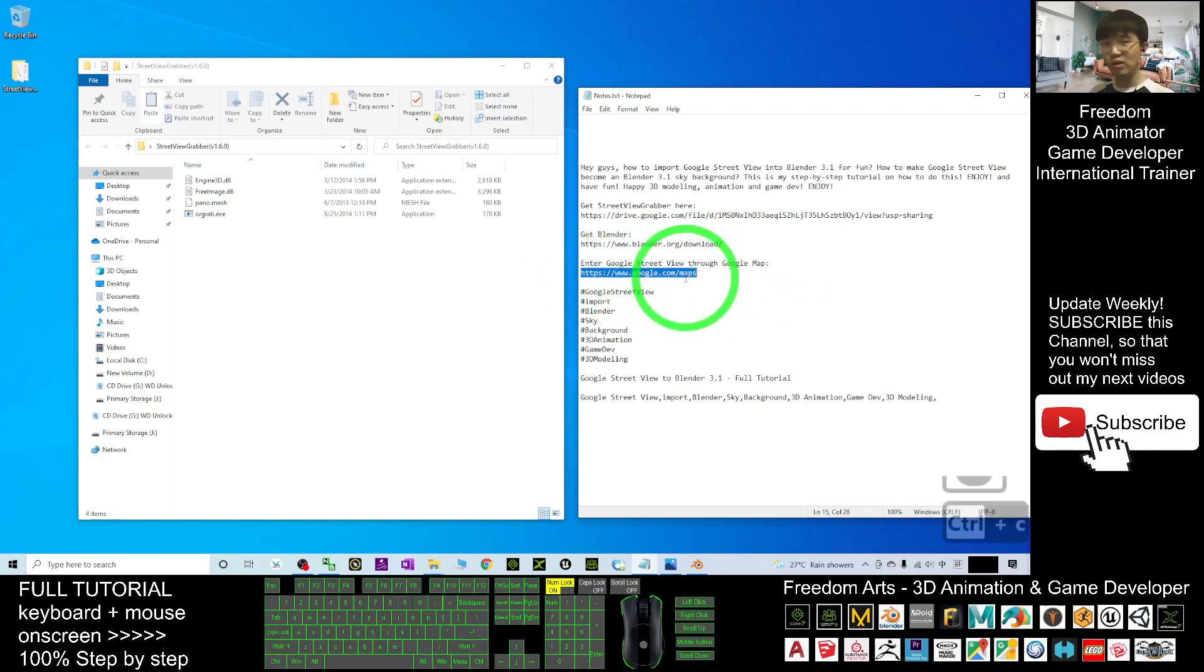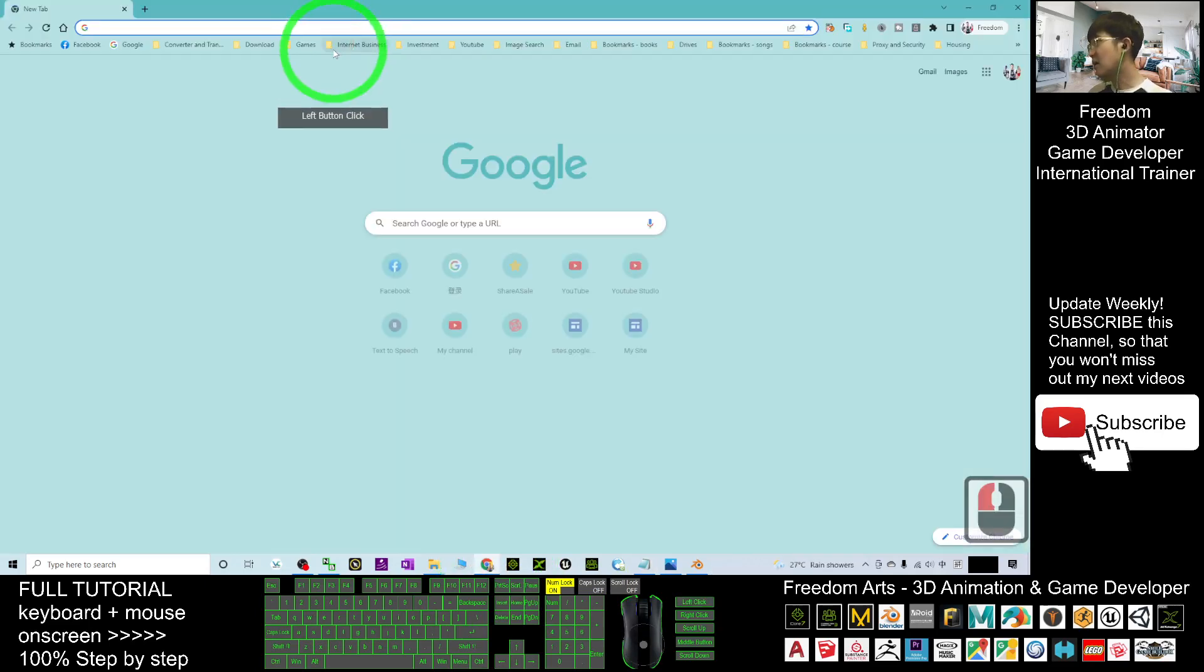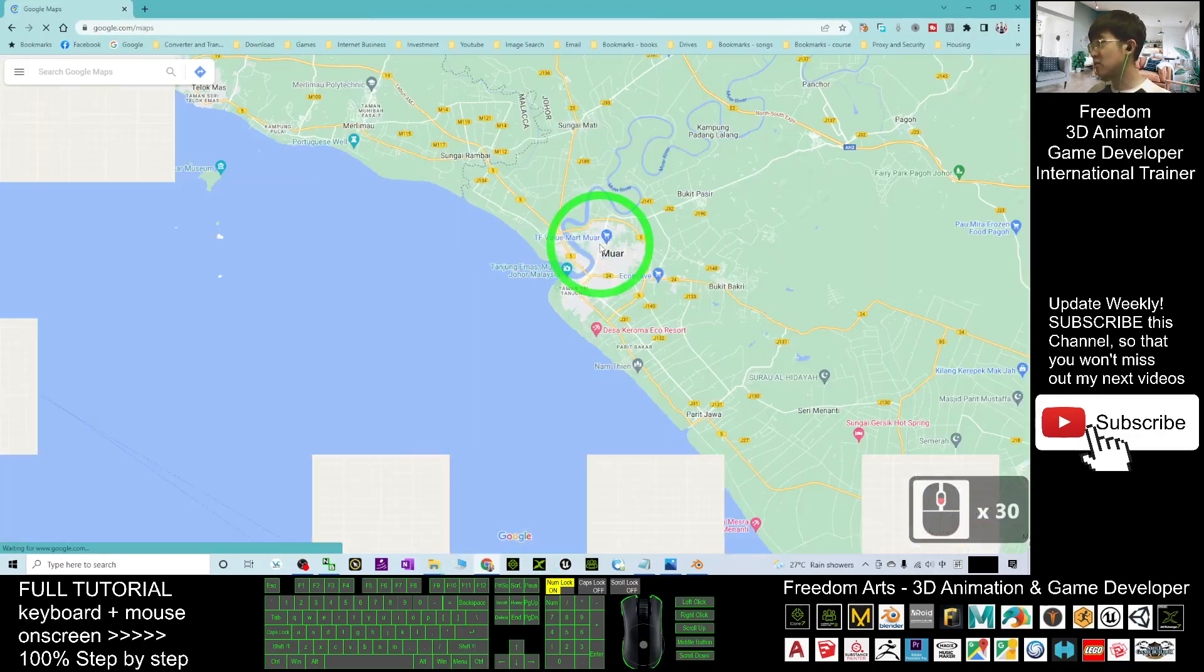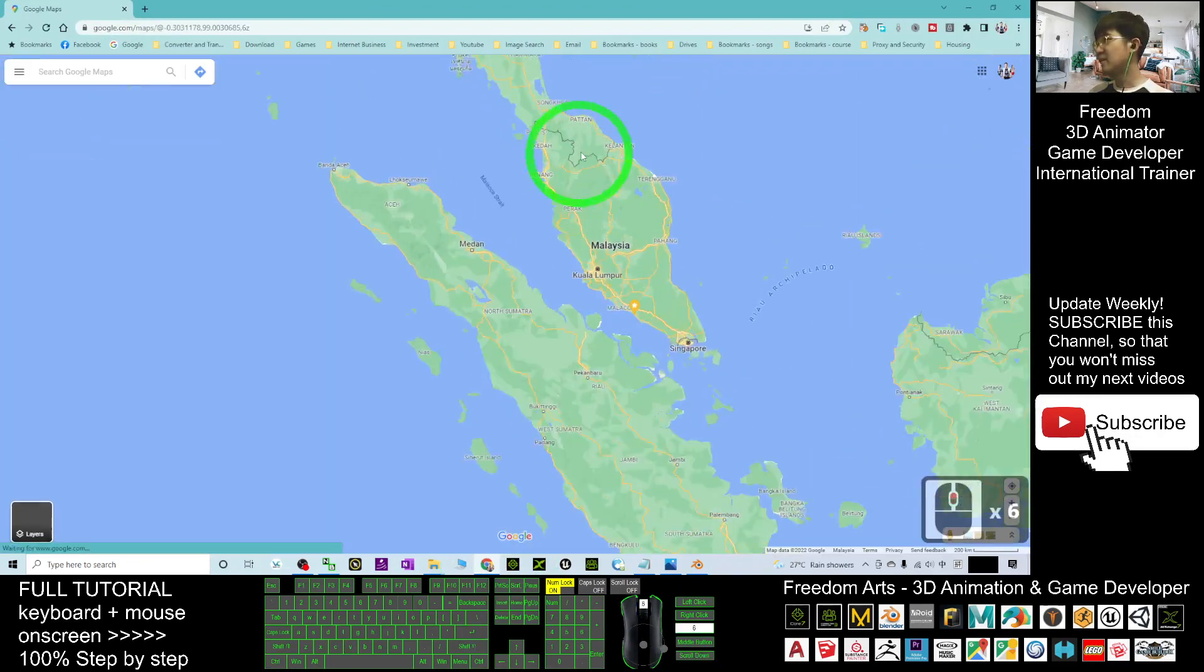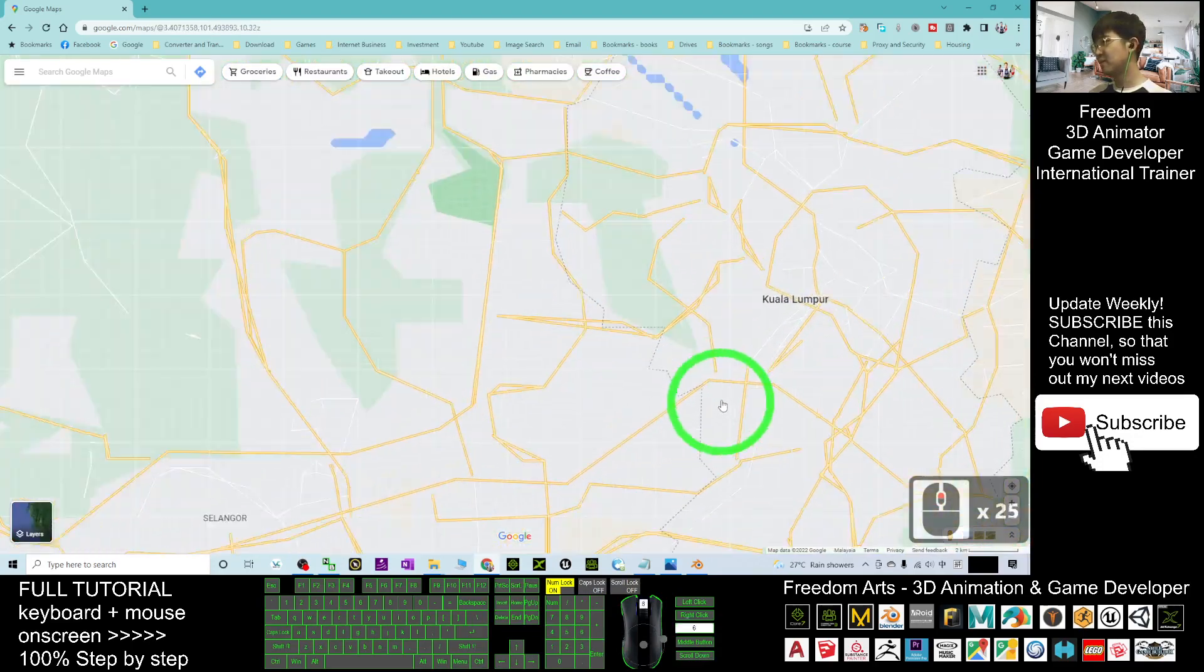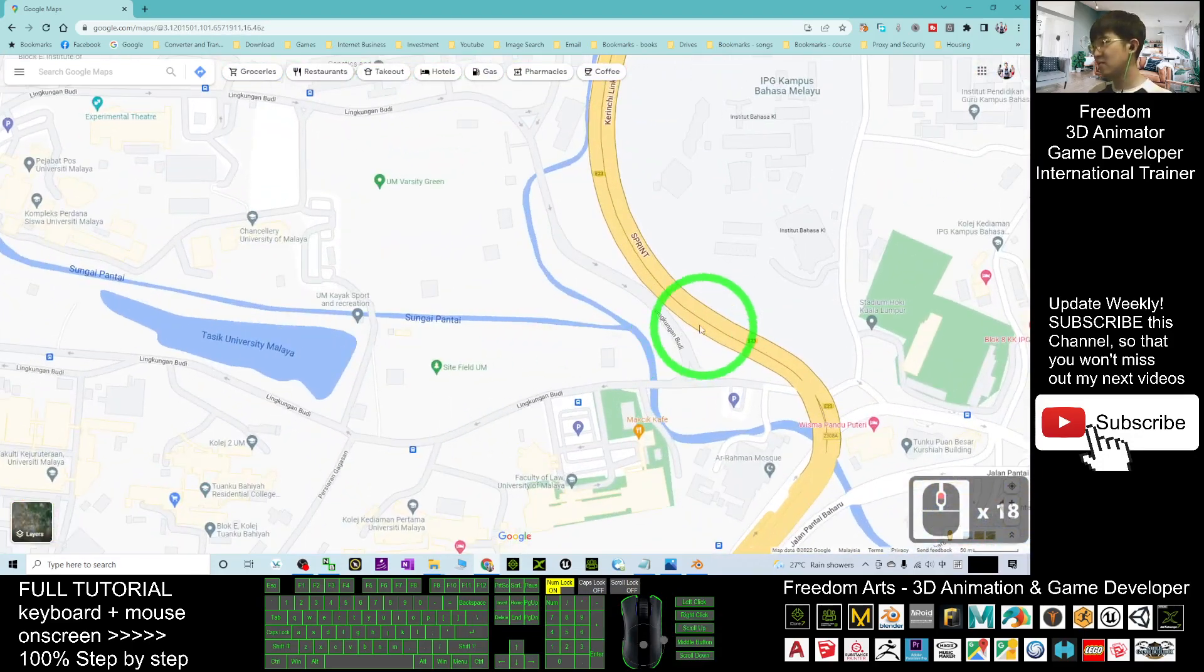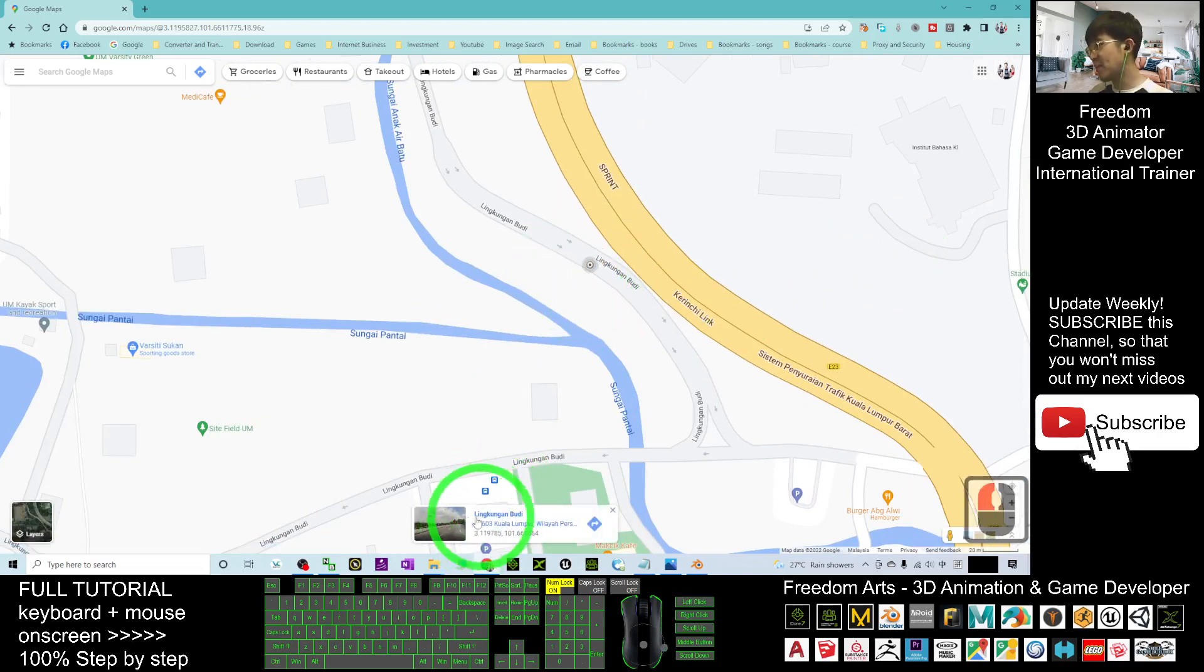I'm going to enter maps.google.com. For any Street View, scroll down and click the road. You should be able to see the Street View right there.